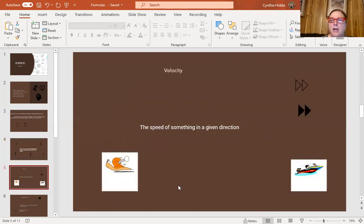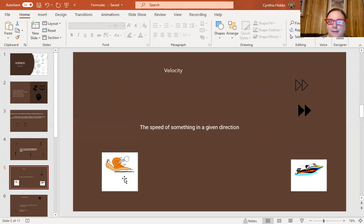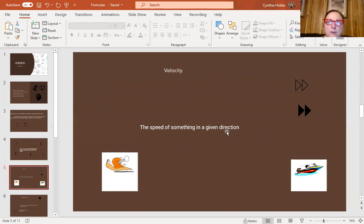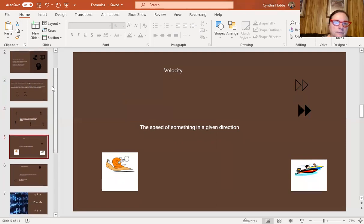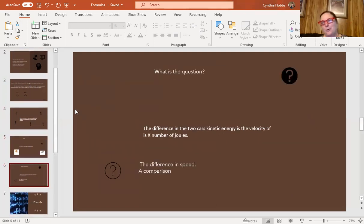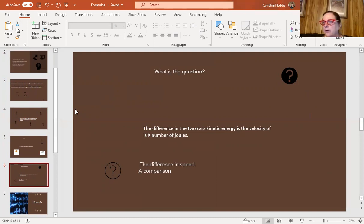Velocity is the speed of something in a given direction — it's not just speed. I have an exercise bike and I can ride it really fast, but I'm not going anywhere. Velocity also involves moving in a direction. Now, these are probably terms you're not fully familiar with — kinetic energy, velocity — but when you read the question you can get the gist. The question asks for the difference in the two cars' kinetic energy, expressed in joules. Joules is just a unit of measurement, like watts, amps, or calories.